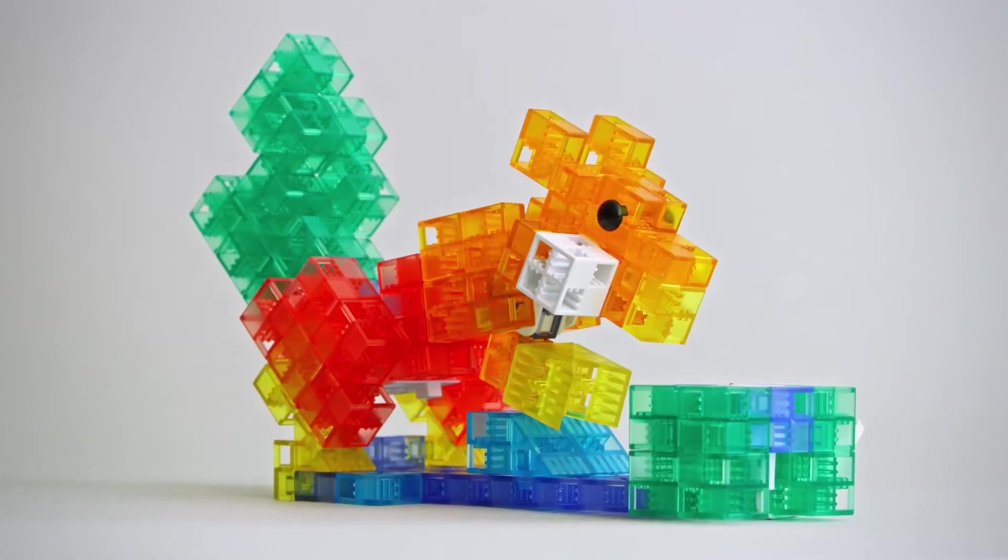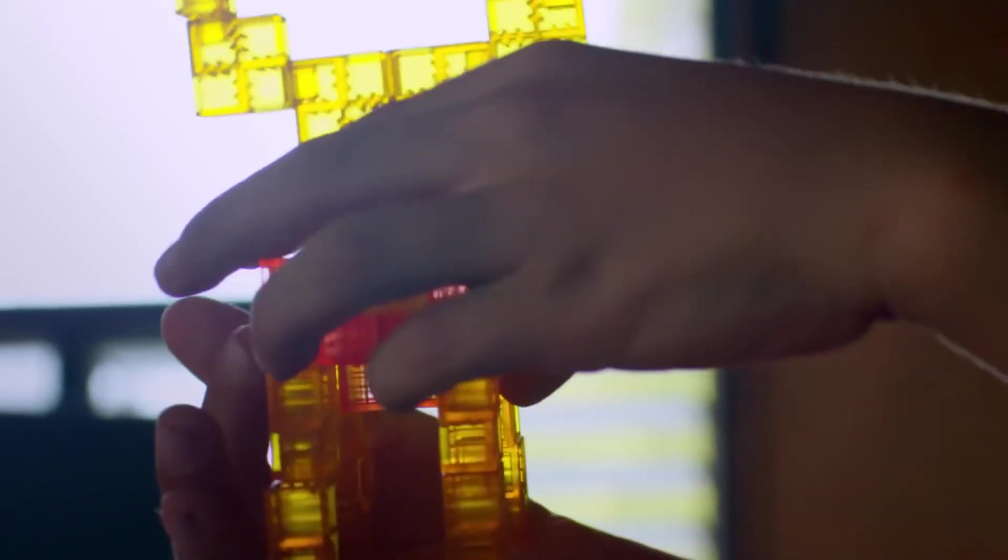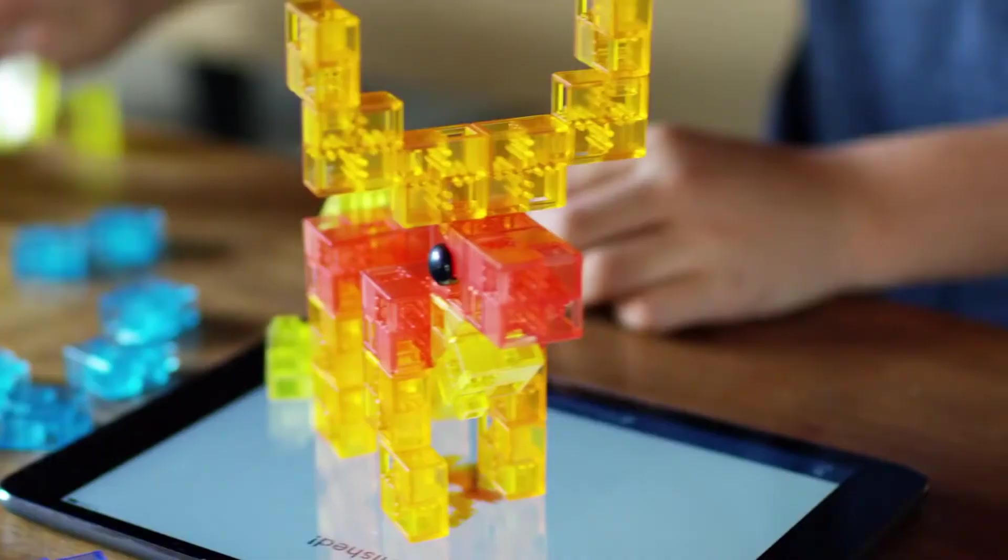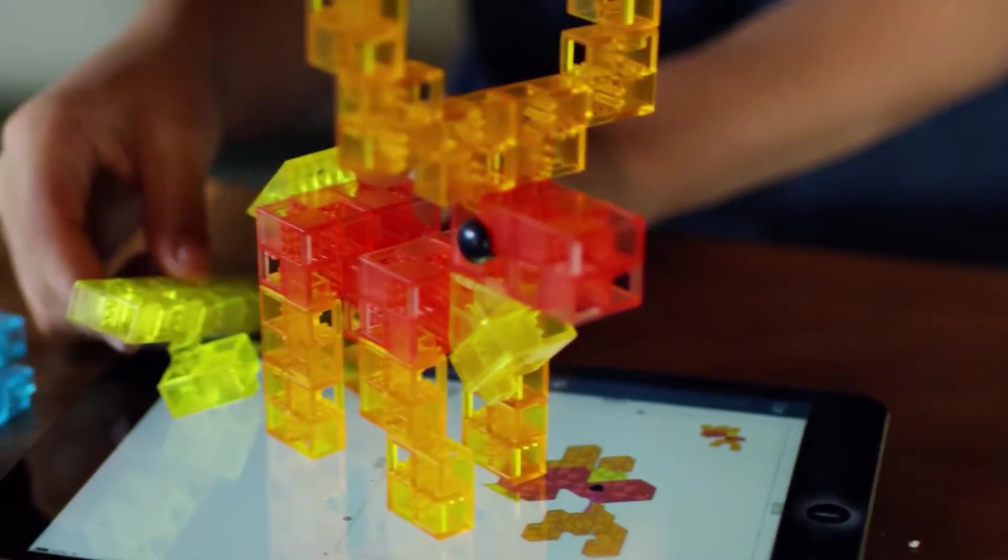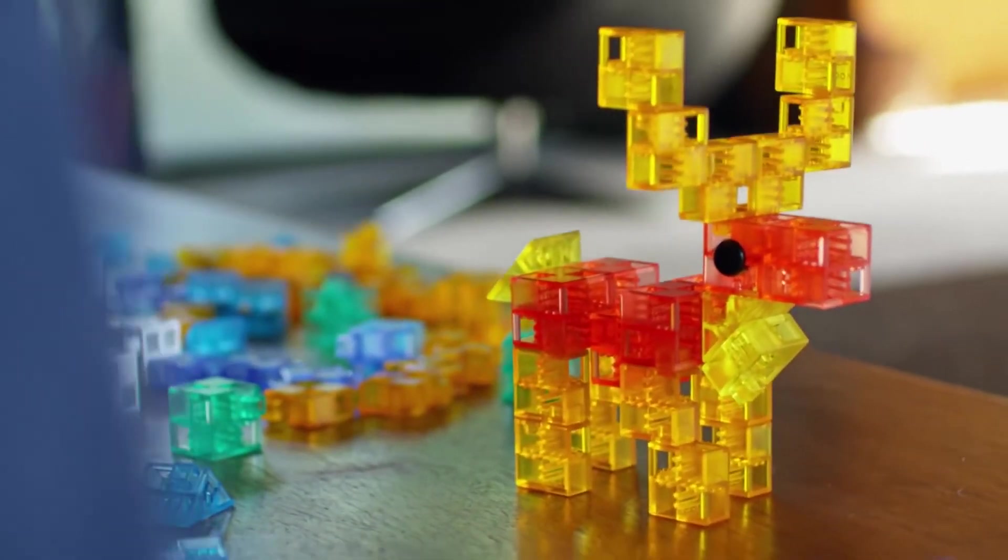STEM education is very important to start these children off on this path, that way in the future when these new jobs come up or these new learnings, they can actually be prepared for it.